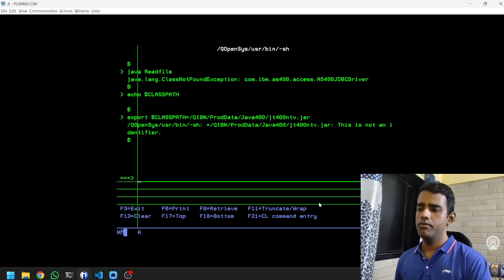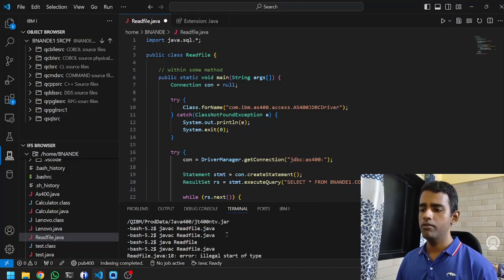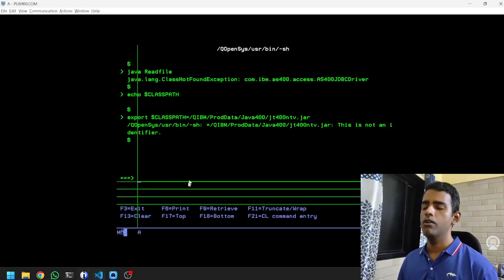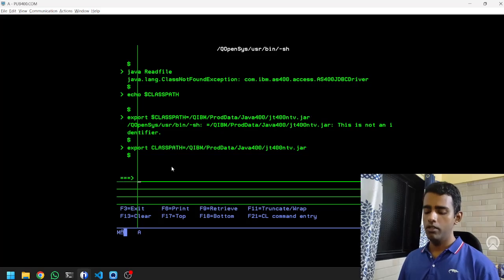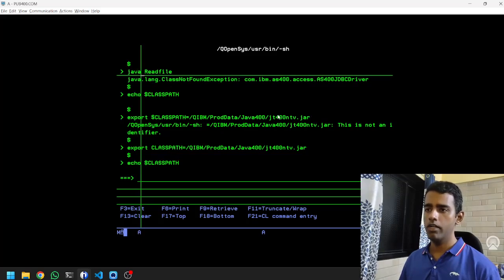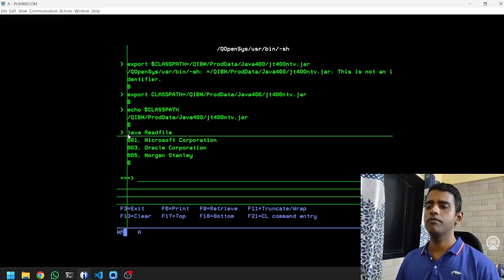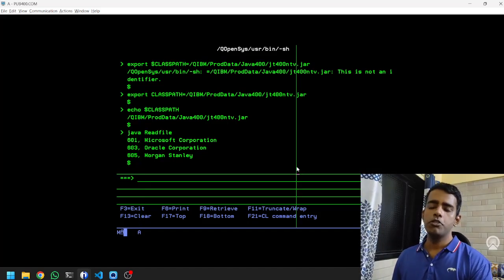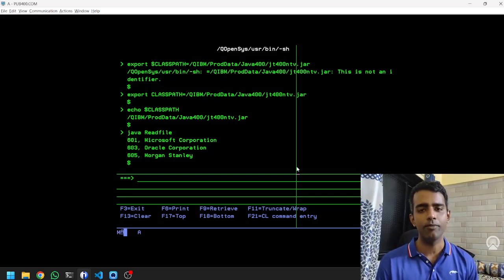Since this is a new session, we need to export the classpath again: export CLASSPATH=/QIBM/ProdData/Java400/jt400ntv.jar. Note: do not use a dollar sign in the export command — dollar sign is only needed for echo. After doing the export, echo $CLASSPATH confirms the jar is in the path. We then run java readfile and it gives the same output — the output of the logical file. We have achieved the target of reading the physical file and logical file from Java. If you like these videos, please consider subscribing. Thank you for watching.